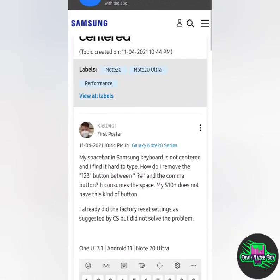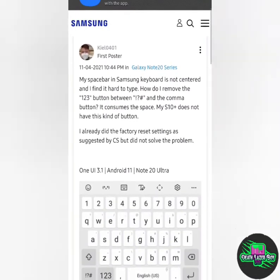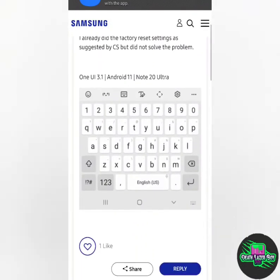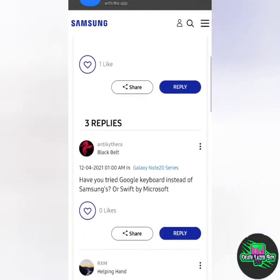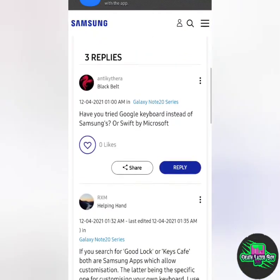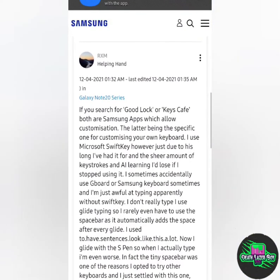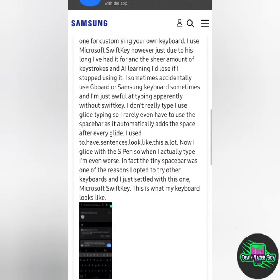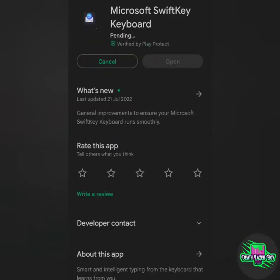So I had a look on the forum. There you go, Key Cafe, it's just no good really. So off to Play Store, Microsoft SwiftKey, download that keyboard.